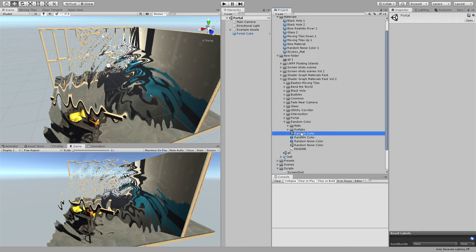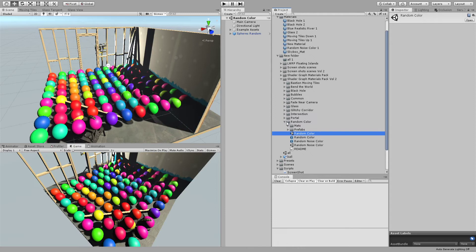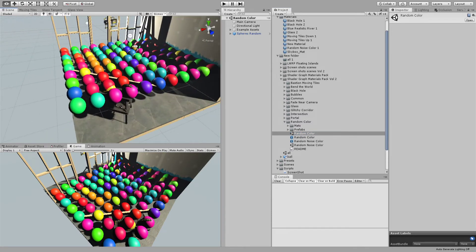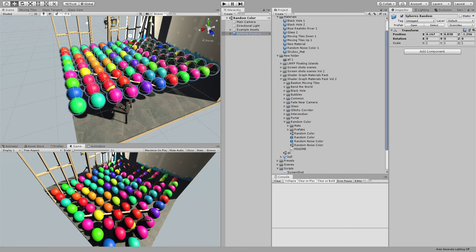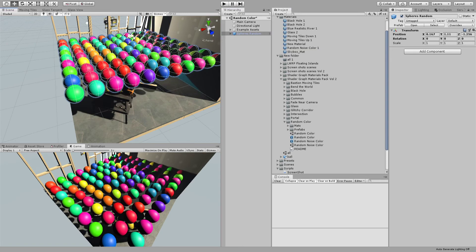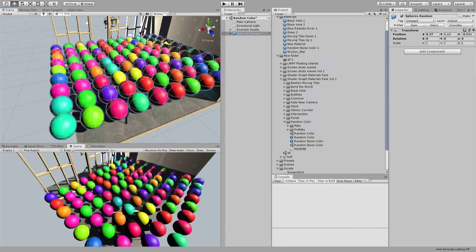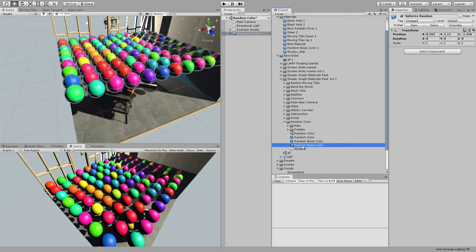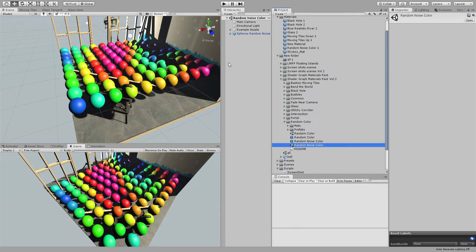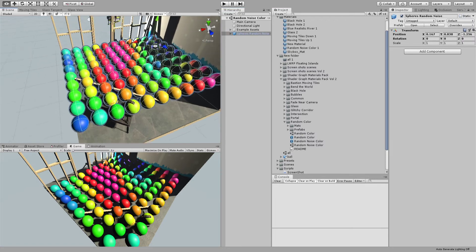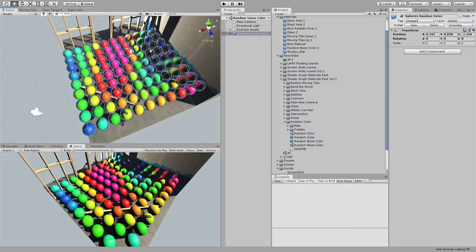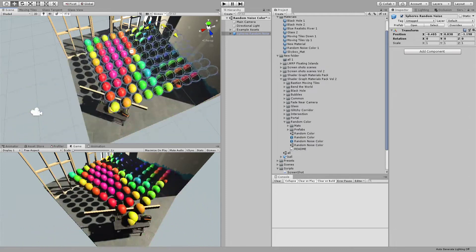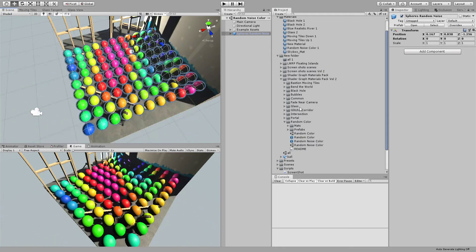We have random colors — totally random colors based on position on the X and Z axis. We also have one based on a noise texture, and it also changes based on the X and Z axis. And that's it for this package.